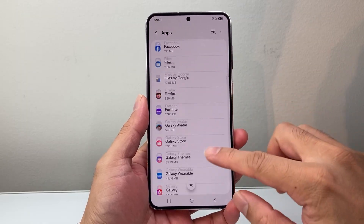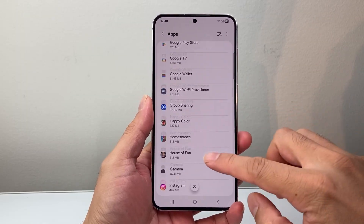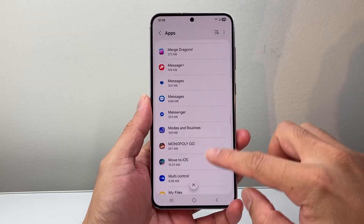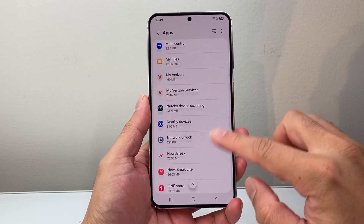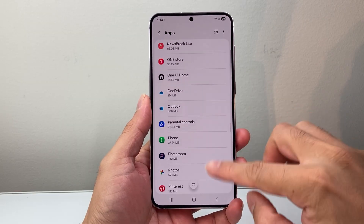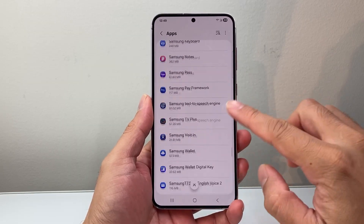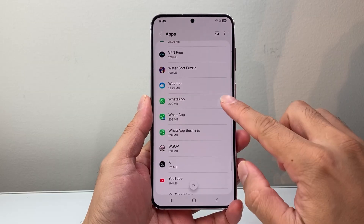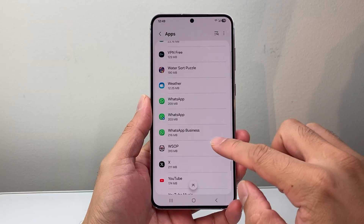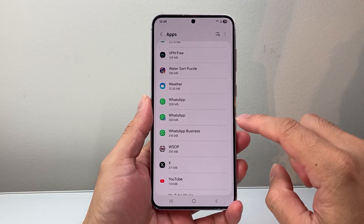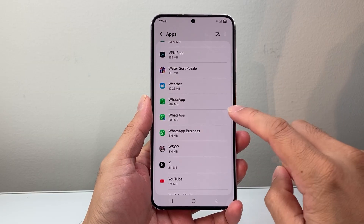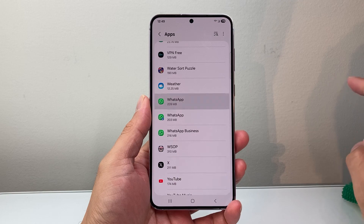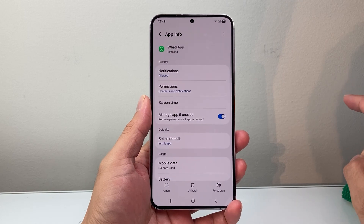So let's go ahead and find WhatsApp here. Usually it's going to be towards the bottom — it's in alphabetical order. Now, depending on how many WhatsApp installs you have, you'll have to do this for each one. I'll show you for one here.